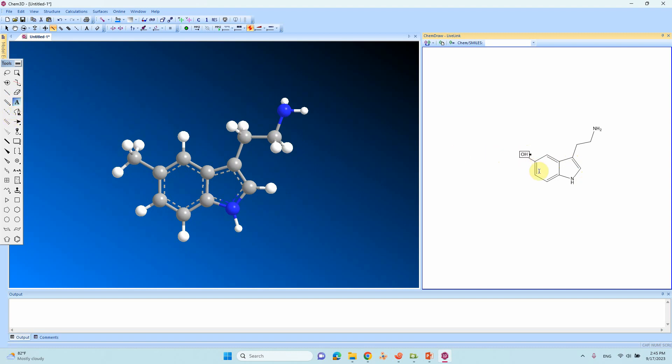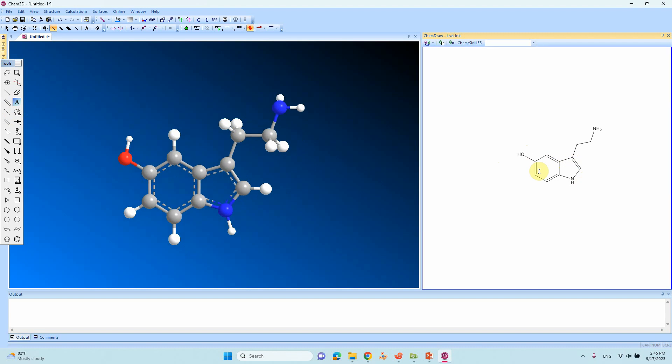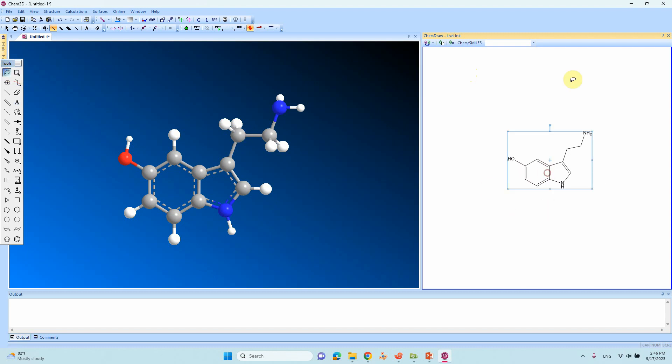Then add OH here. After completion you should press enter, then only it will change. This is the serotonin hormone we have constructed.